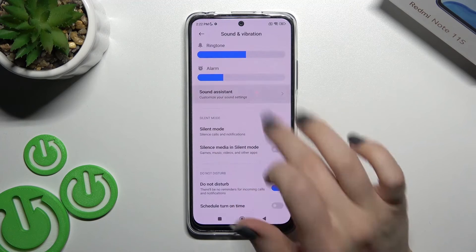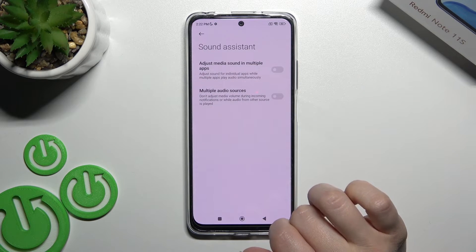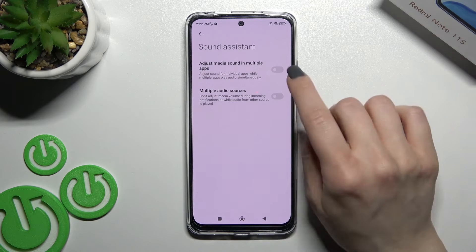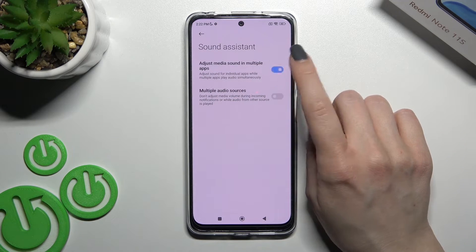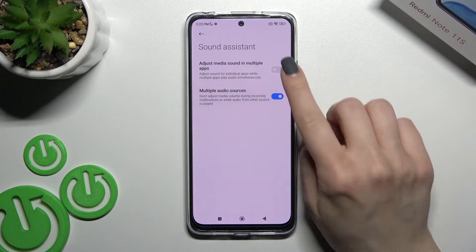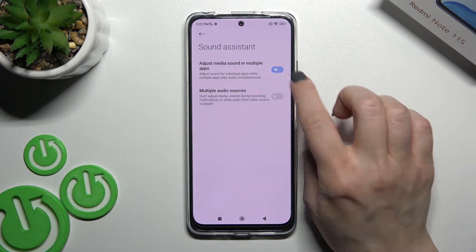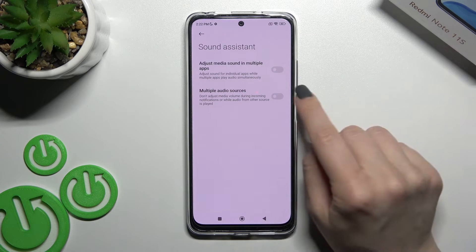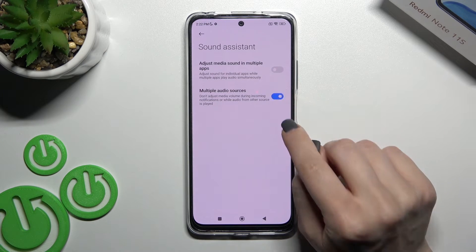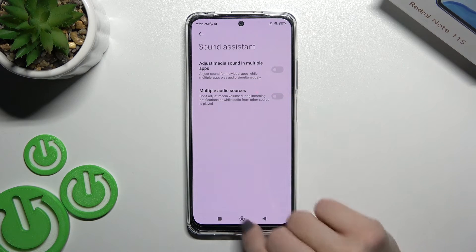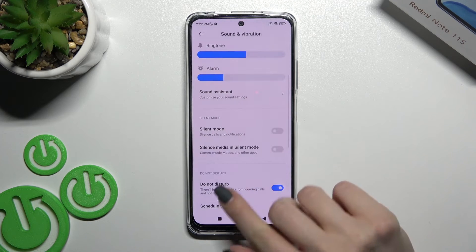Here we also have the Sound Assistant. You can enable or disable it to adjust media sound across multiple apps, or to enable or disable multiple audio services.